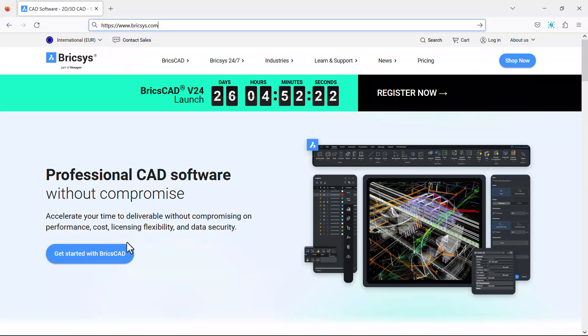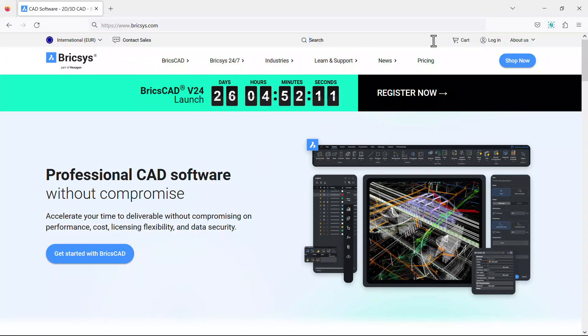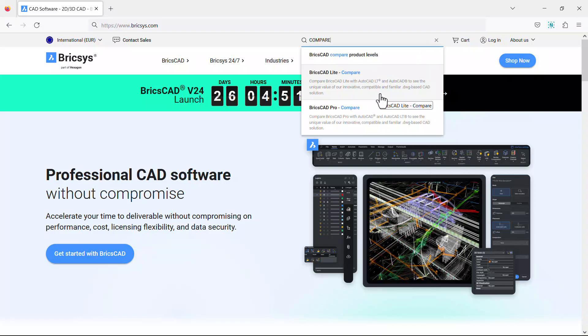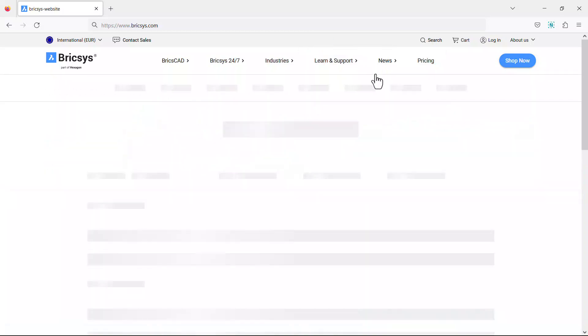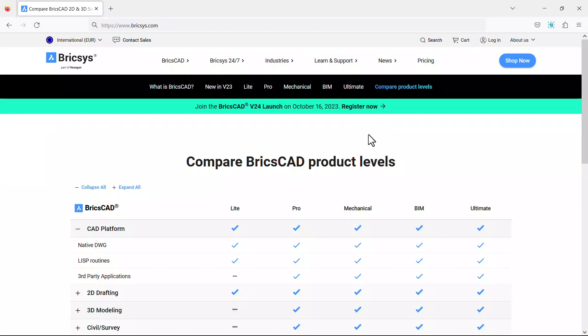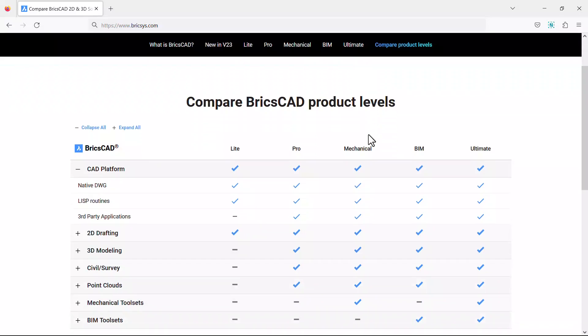You can also visit BricsCAD.com website, type compare at the search bar, then you can see BricsCAD compare product levels. Click on that and you will reach the same compare BricsCAD product levels page.